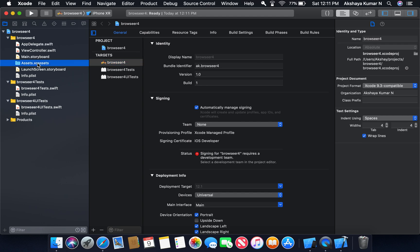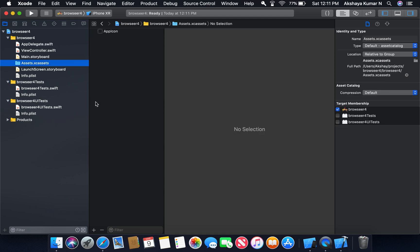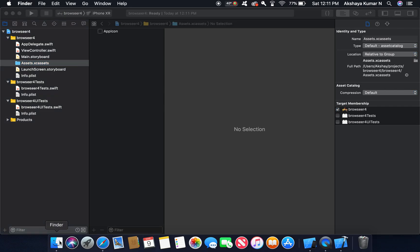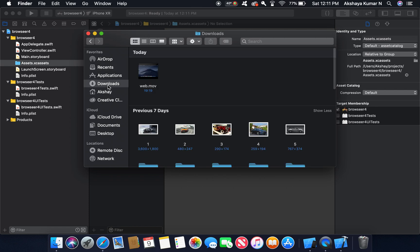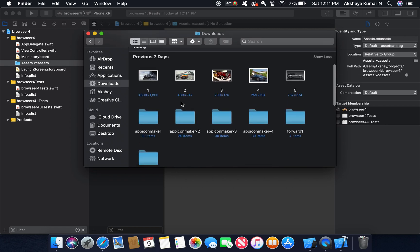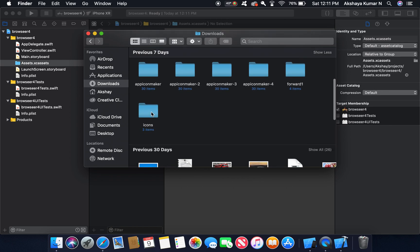I'm going to go to Assets and drag some icon images — some icons that I downloaded from the internet — into the asset catalog.